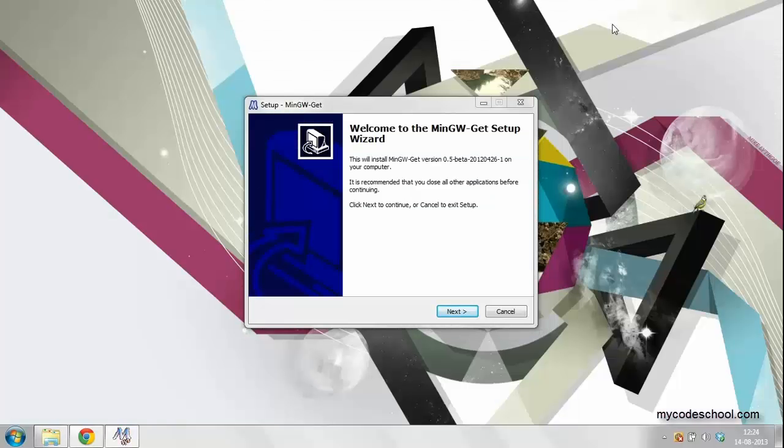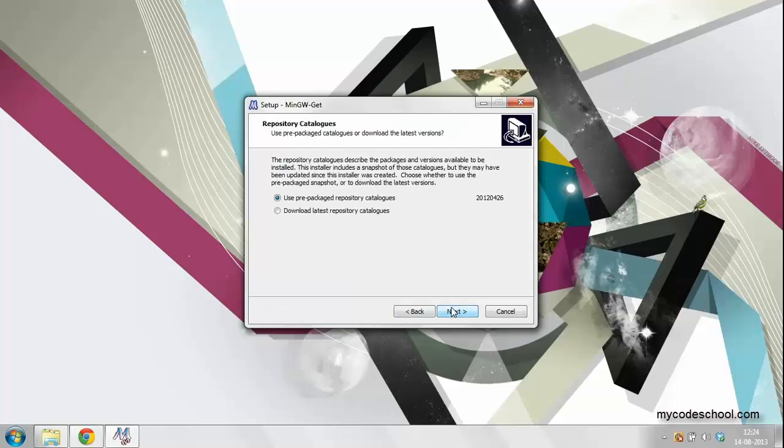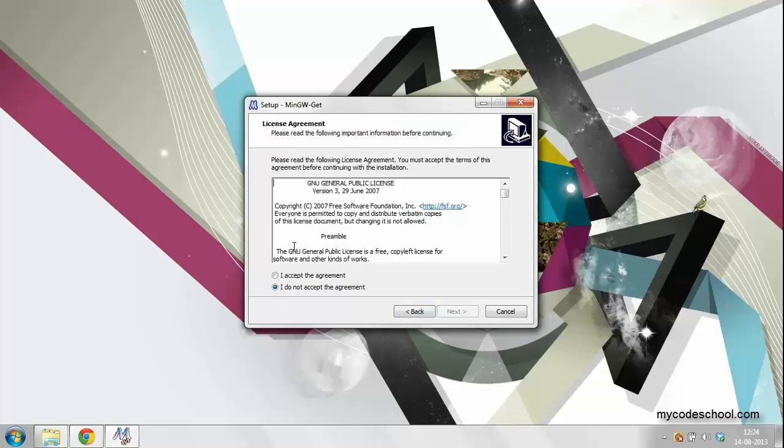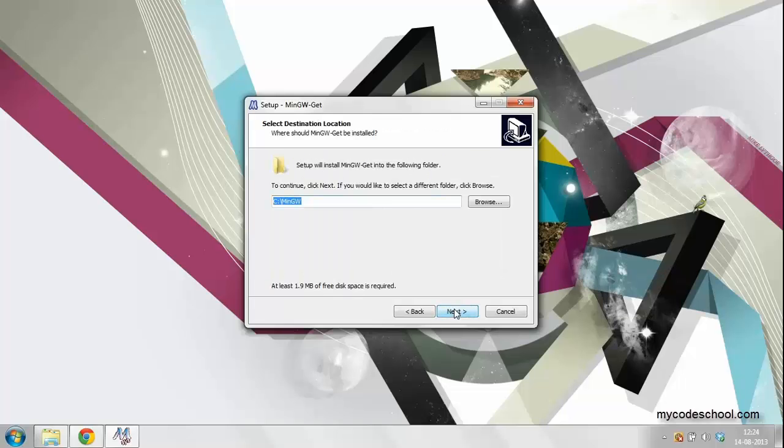Once you have downloaded the installer, you can run it. Just make a note of the installation directory.